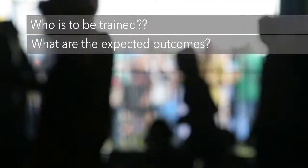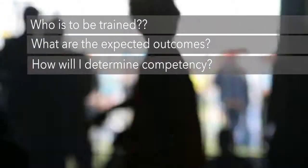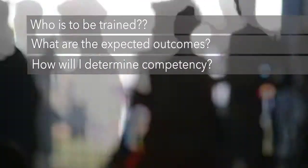The key to any successful learning program is defining the learning outcomes that your students or staff need to achieve. Ask yourself: who is the training for? What are the expected outcomes? How will I confirm that competency has been met?